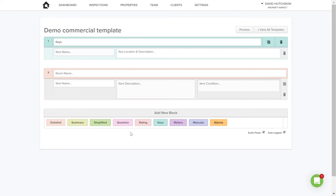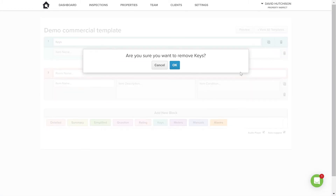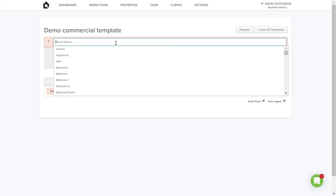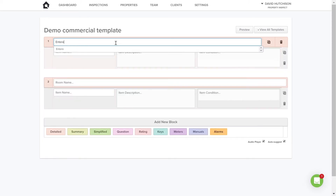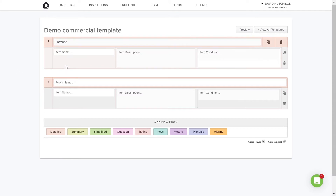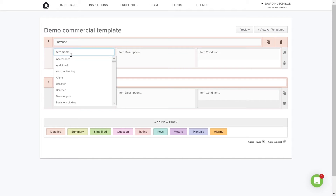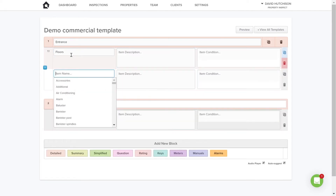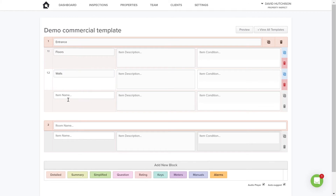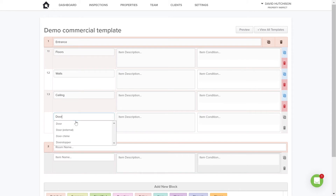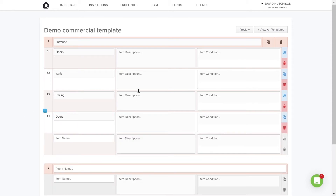Let's go ahead and choose a detailed block. I'll name this one the Entrance area. I can now add various items I want to check — the floors, the walls, the ceiling, the doors, and so on. See how easy it is to add the items you want to check within a block or room.